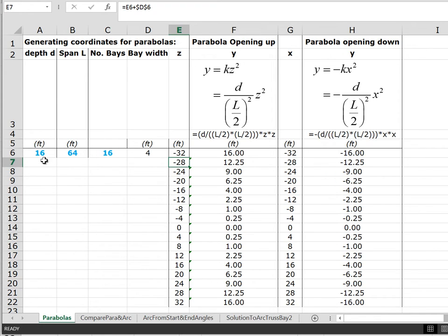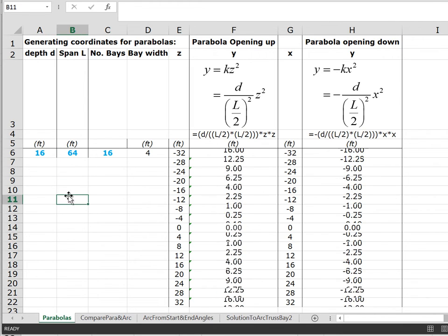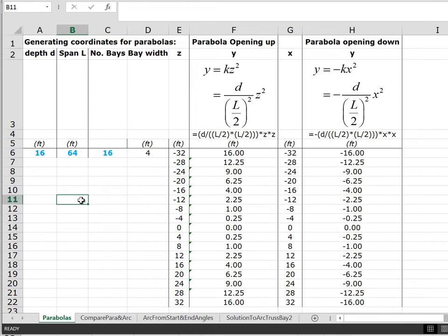Just to show how this works, I can plug in a 12 here and all the y values change so that the extreme values of y are 12 feet instead of the original 16. I can go through and change any of these variables, but that's not the primary point of this lesson.